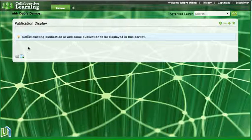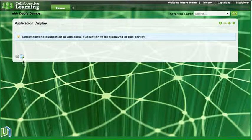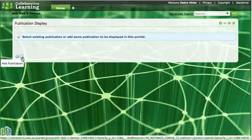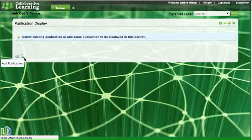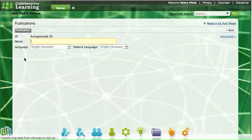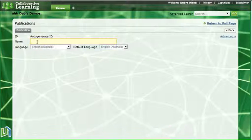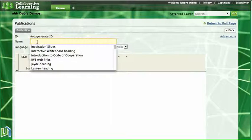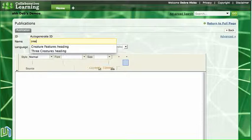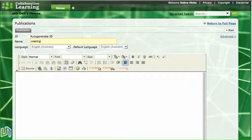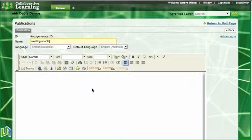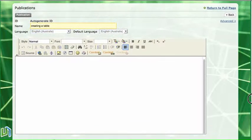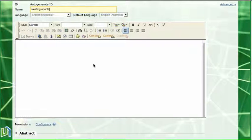I've got a publication display and I'll just click on the add publication button down to the left there. I need to give it a heading so I'm going to put creating a table as my name of my publication and then I'll scroll down a little bit to have a look at the toolbar.